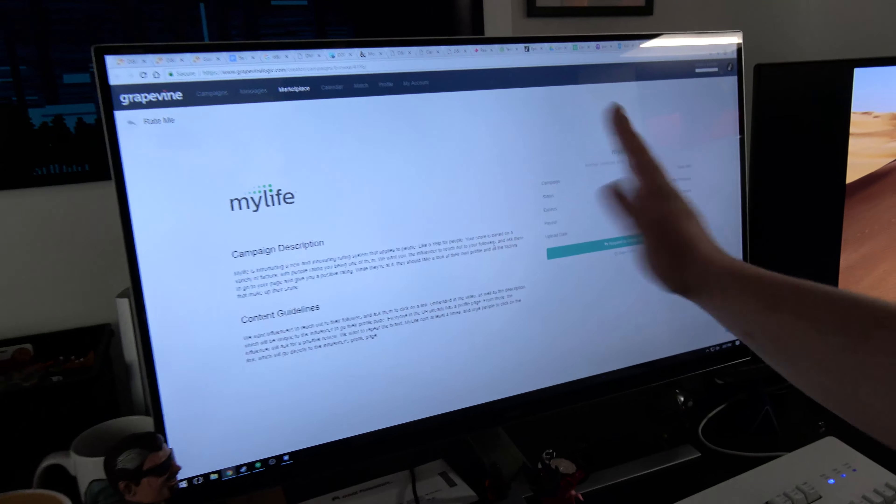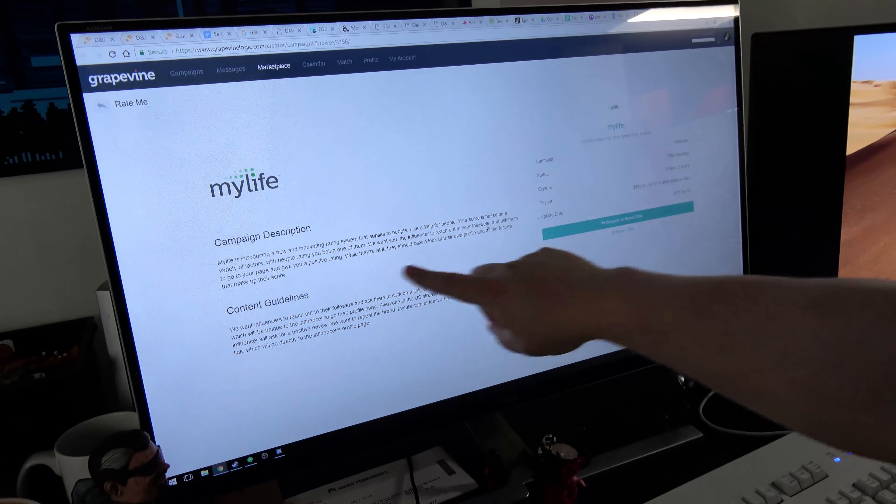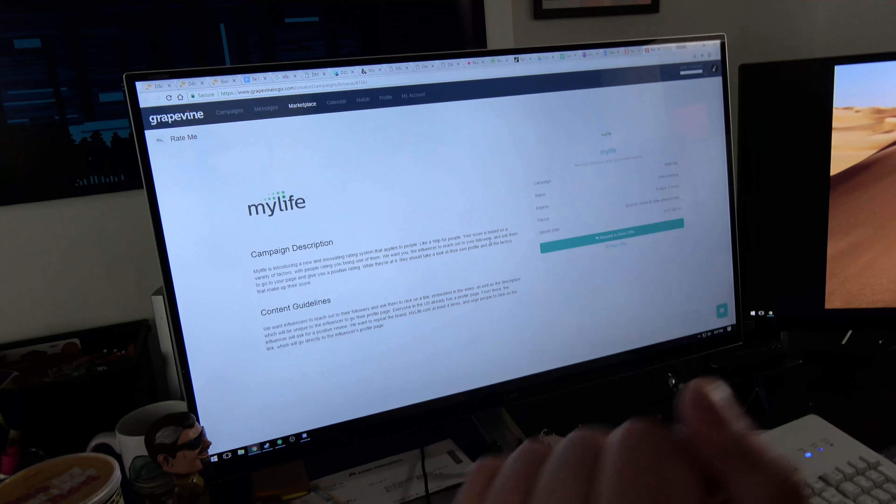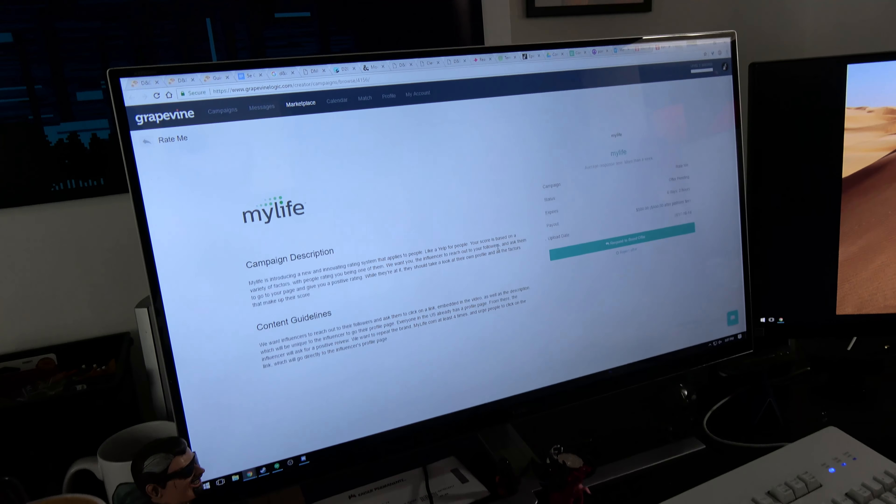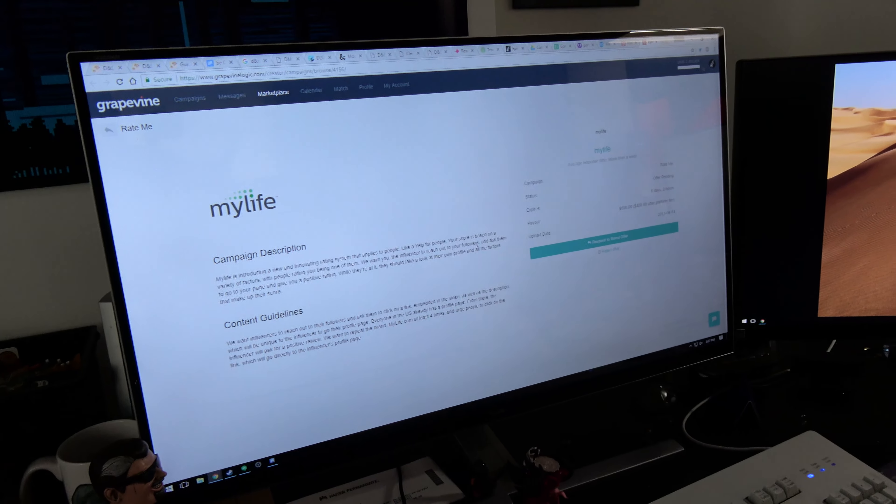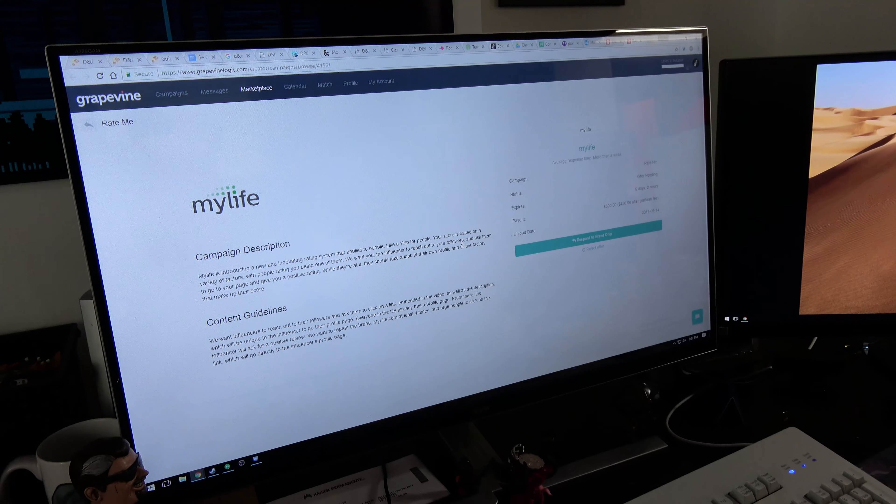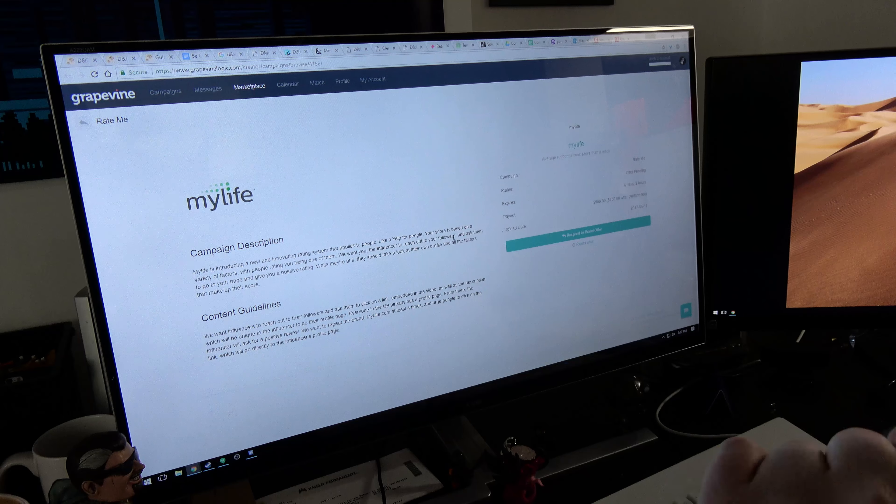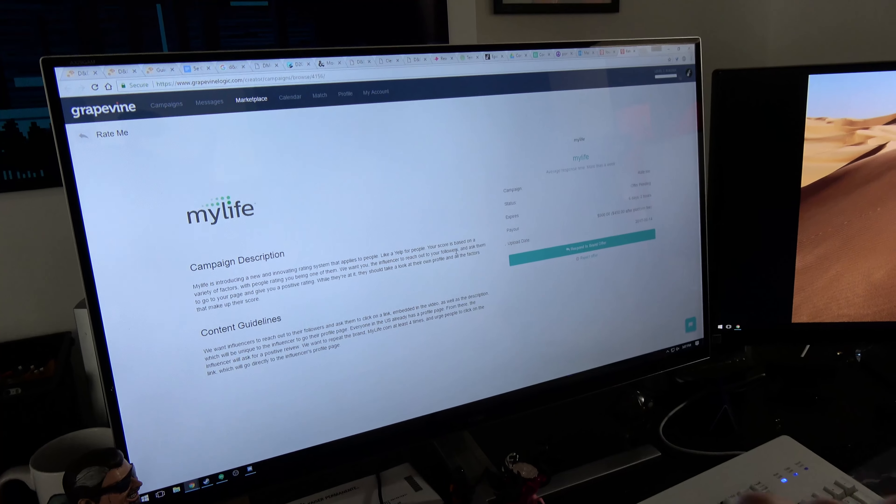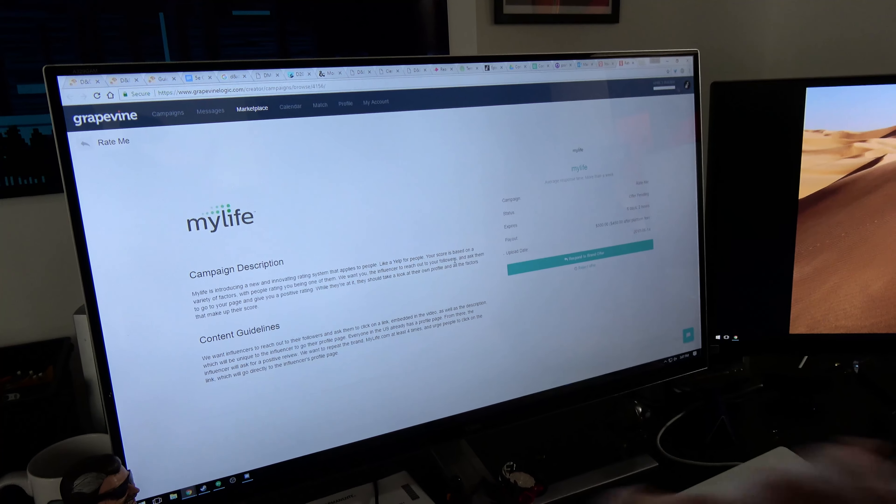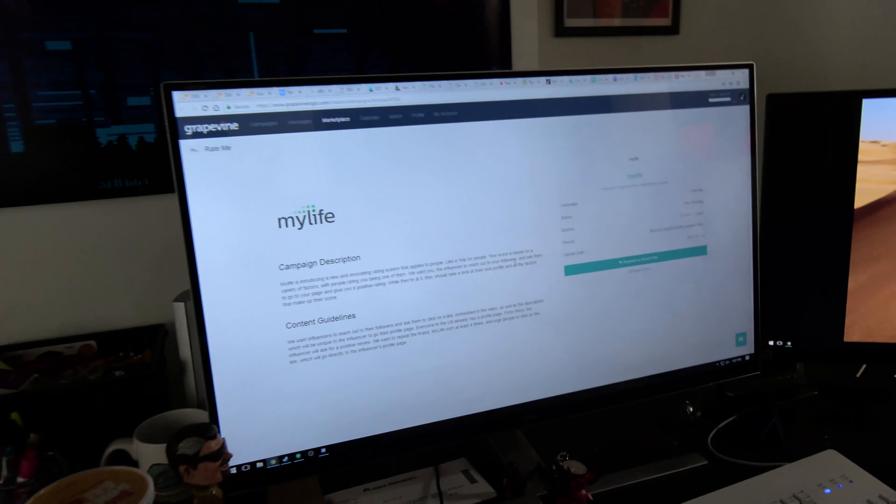So here's the campaign that they wanted us to talk about. The campaign is MyLife, which I've just found out about and you guys need to be aware of. It's introducing a new and innovative rating system that applies to people, like a Yelp for people, because that's not going to make anyone feel terrible and want to kill themselves or anything. I don't think they've watched Black Mirror.